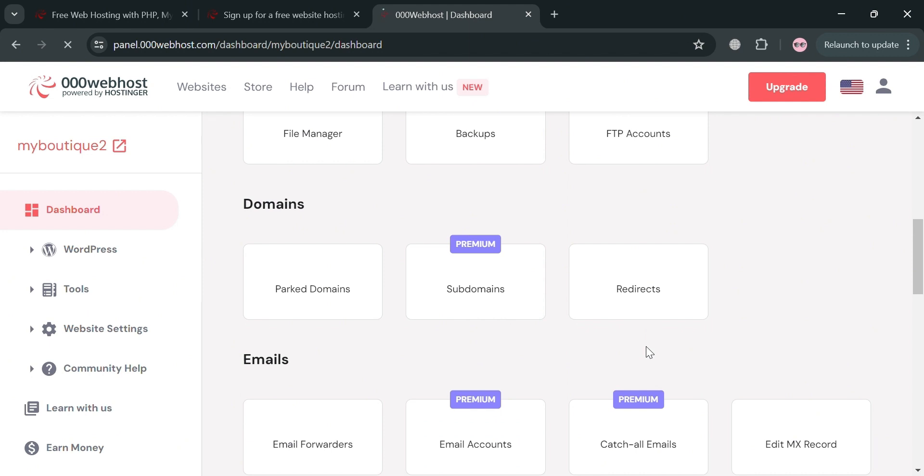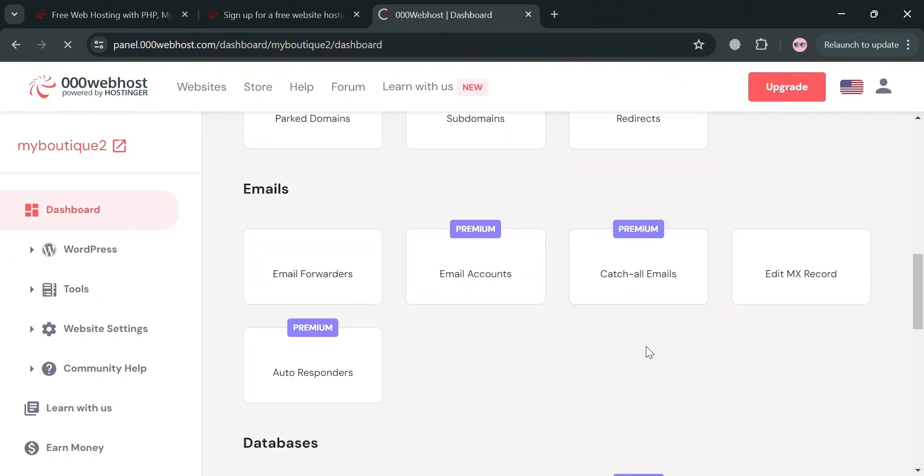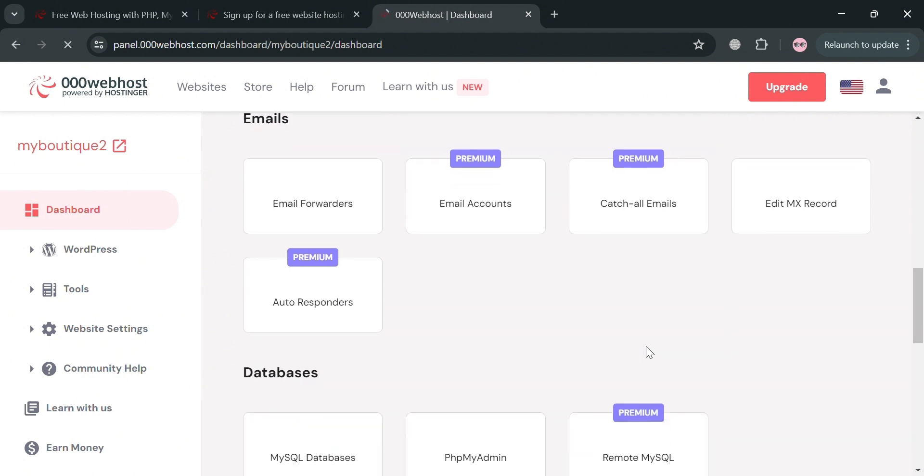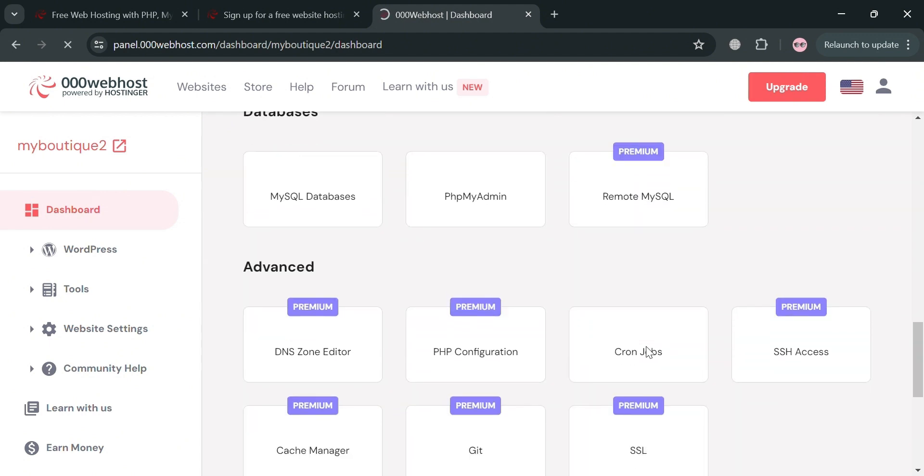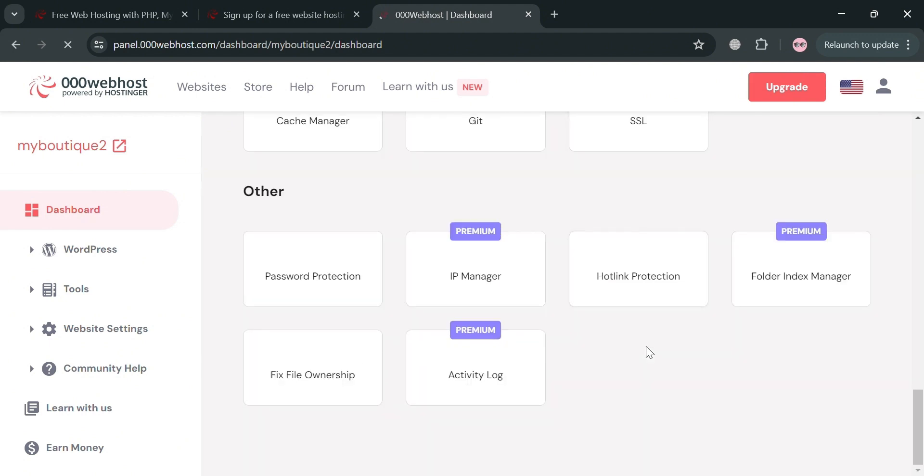From here, as you can see, you could also navigate the domains, the emails category, databases, and many more. Also, this dashboard includes features such as free domain parking.